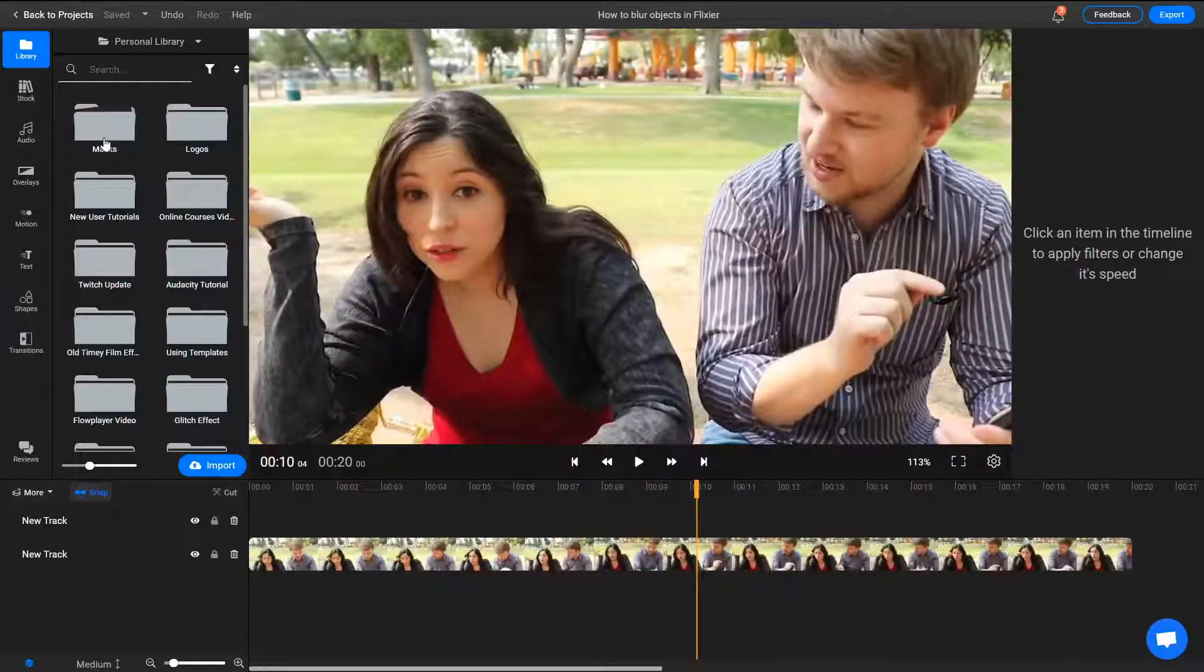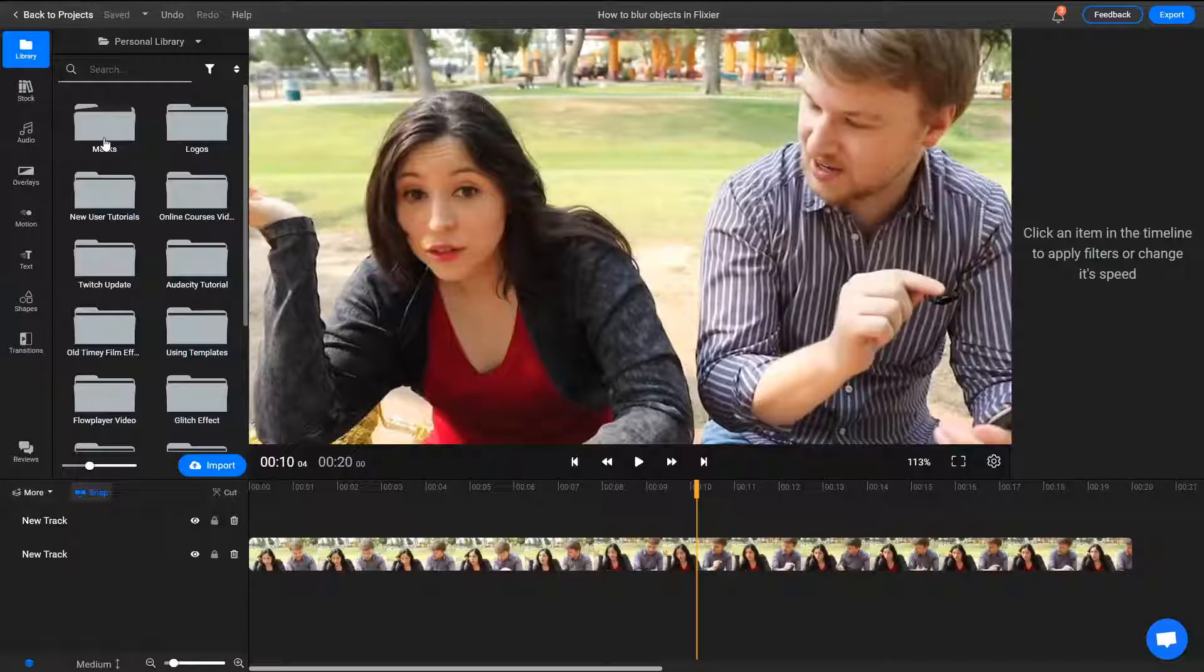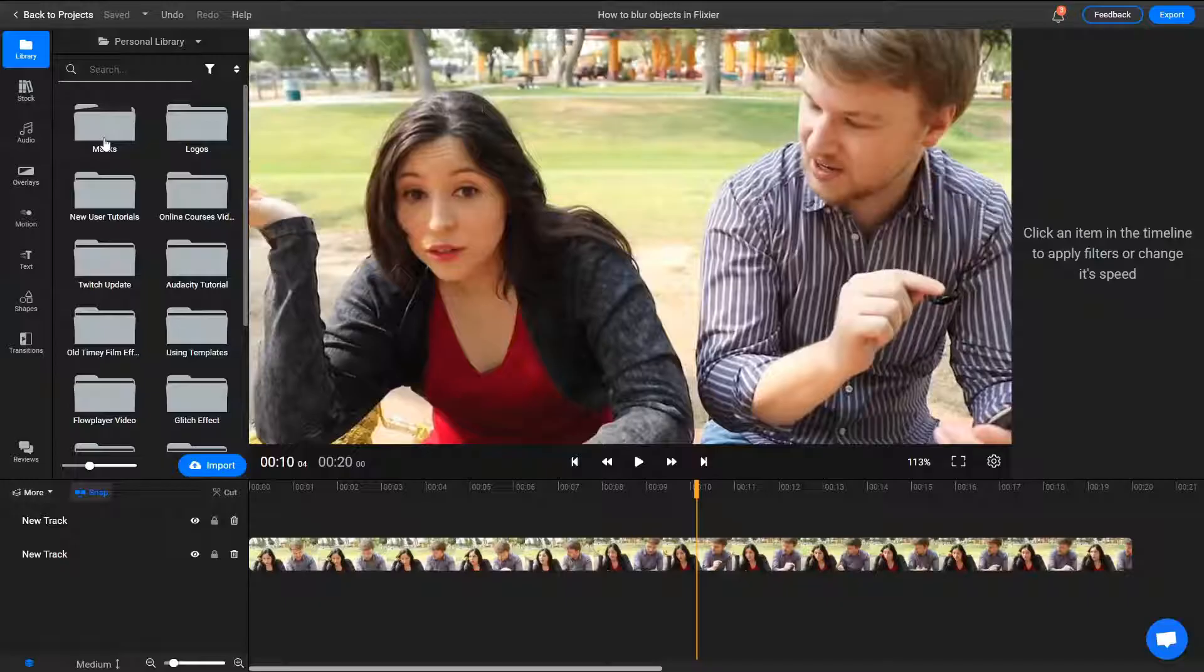Welcome! Today we're going to talk about blurring. When editing your video, you might sometimes need to blur or pixelate certain parts of the image, such as people's faces or sensitive data. You can do this in Flixir by using masks.